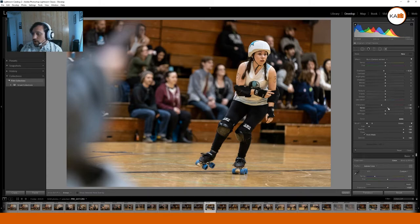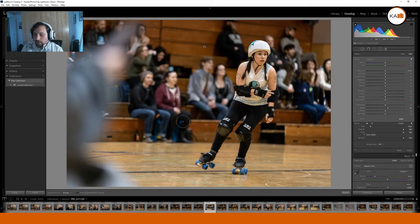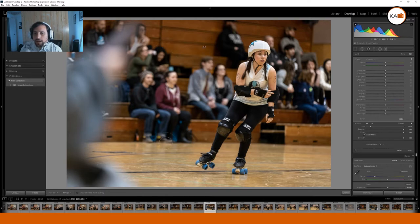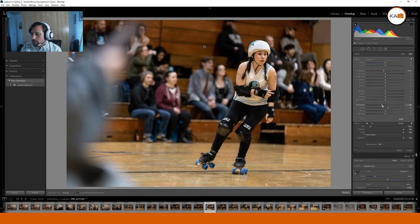The Noise slider works backwards of what you might think — if you increase it, it actually softens the image. Let me show you just what the noise does: you can see how it actually removes noise when I brush over it. This is a handy tip if you want to do local luminance-based adjustments. So I'm going to decrease the exposure down by a third of a stop and decrease the sharpness as well, to get that really smooth defocus in the background.